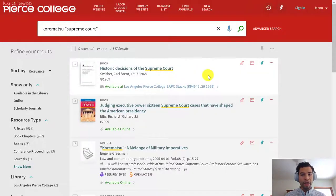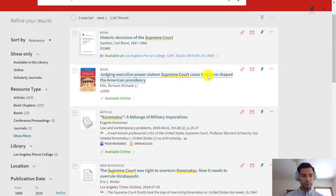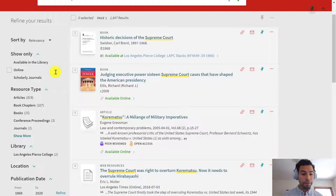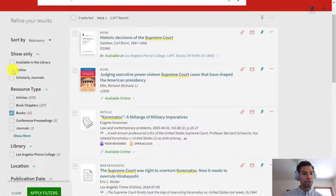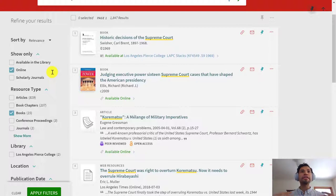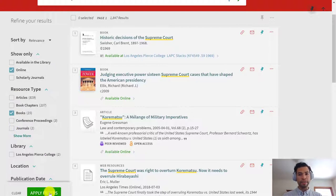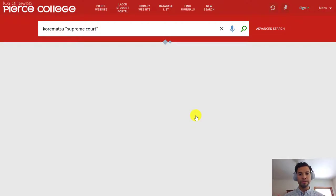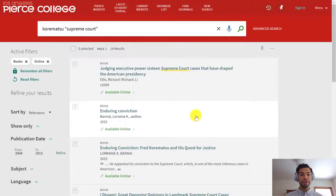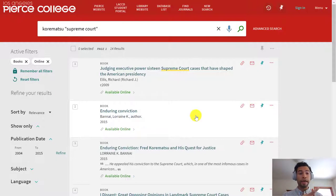With OneSearch, once you get all of these results, on the left-hand side you can look for ebooks by clicking the box next to Books on the resource type. You also have to click on the Online box so that OneSearch filters for only the books that are online — meaning it will show you only the ebooks that Pierce Library has access to. There's an Apply Filters green box in the lower left-hand corner. So I'm going to do that because I only want to look at ebooks right now. OneSearch is going to show me all ebooks containing the keywords Korematsu and Supreme Court.